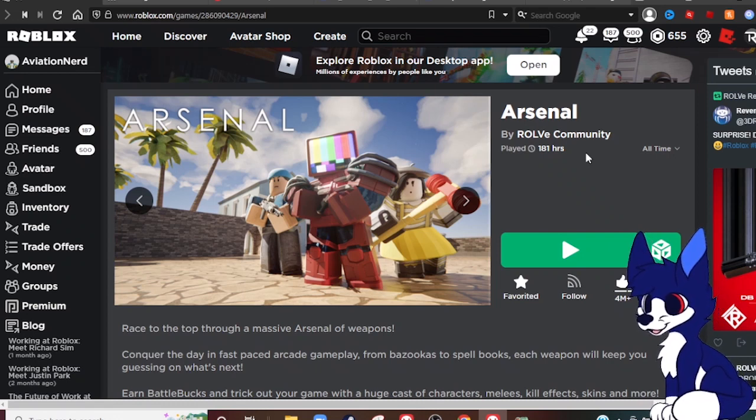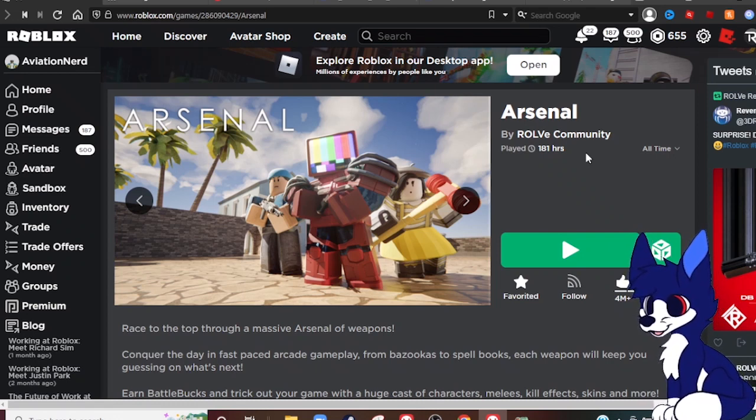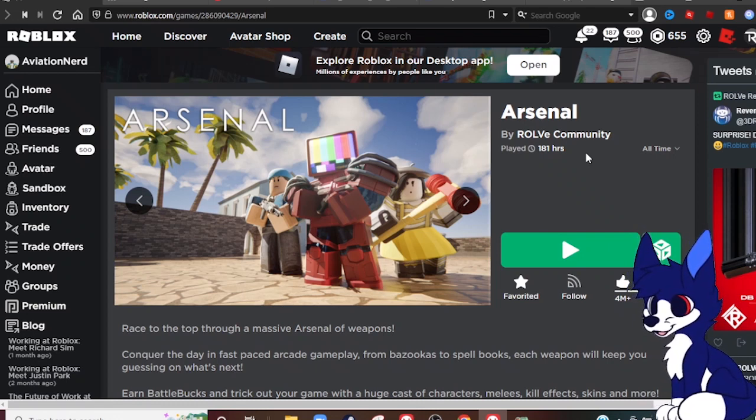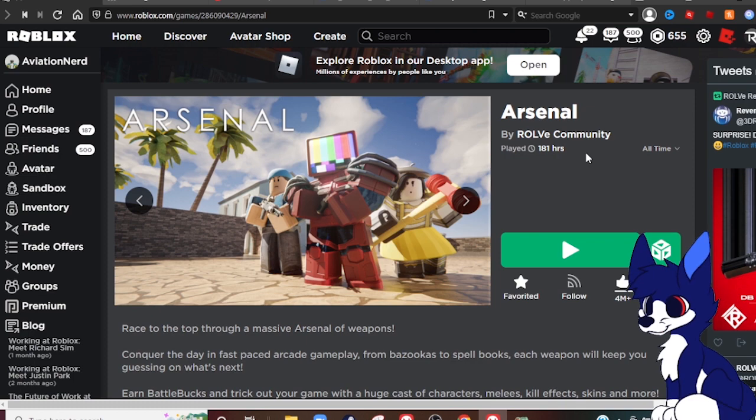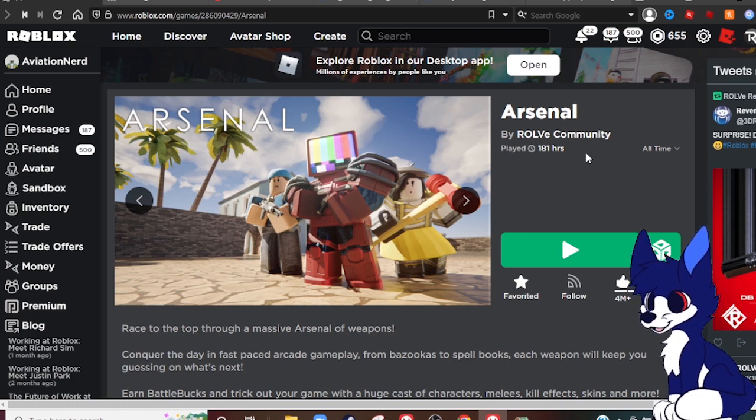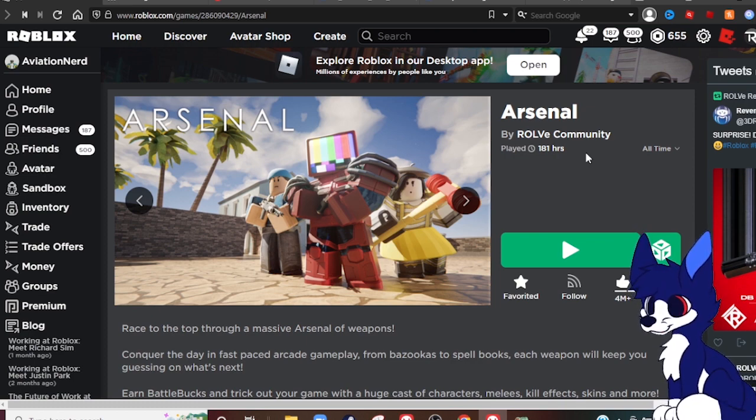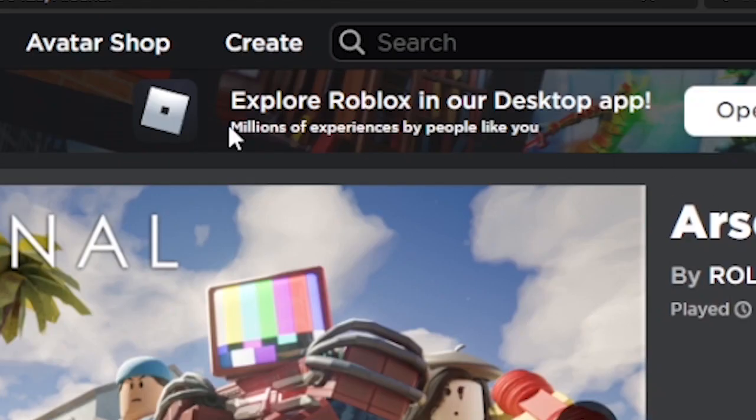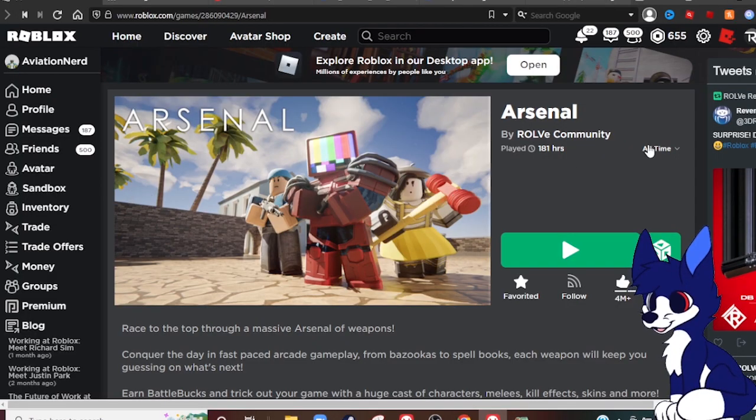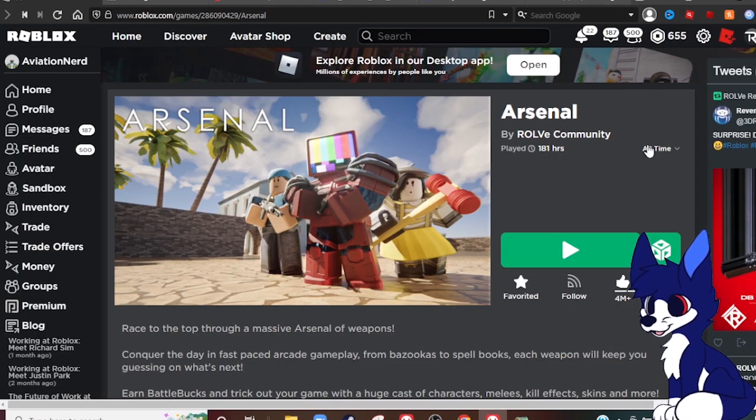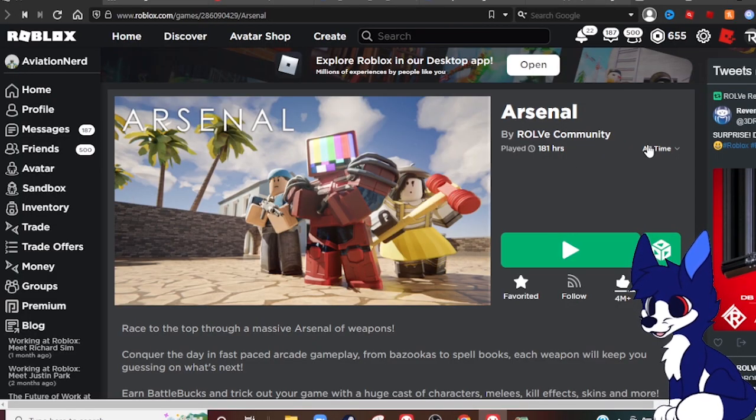All right, so as you know, Roblox has removed the iconic oof sound and replaced it with this god awful sound. And they're trying to push whatever the hell this desktop is, but that's not part of the video.